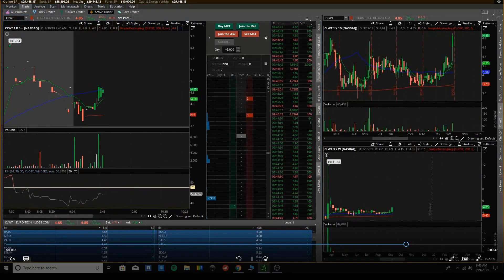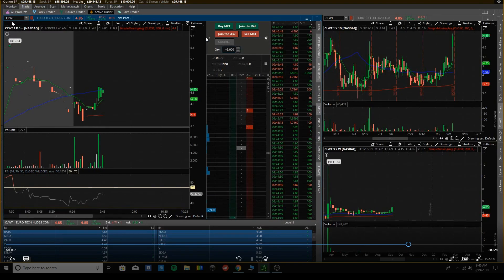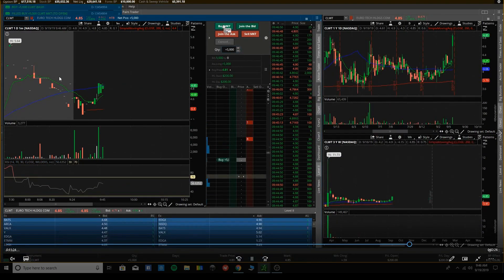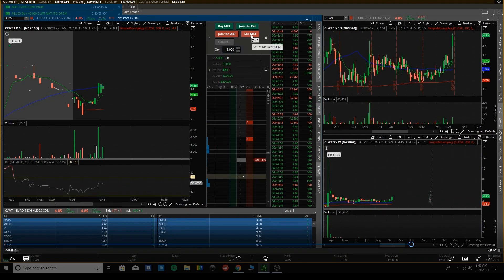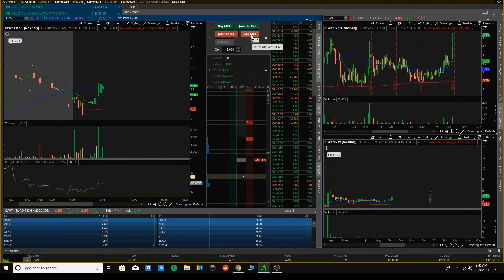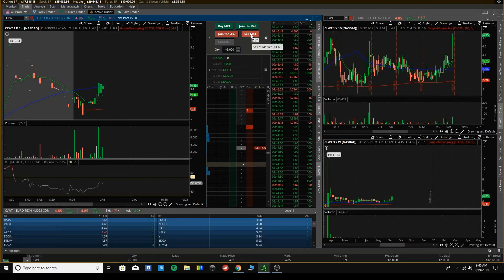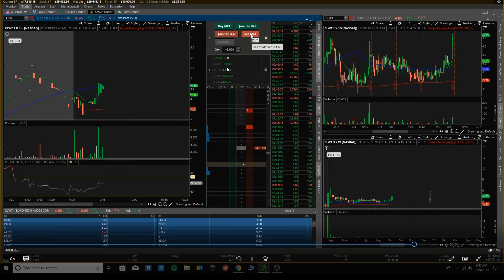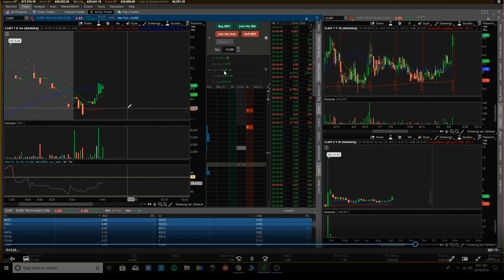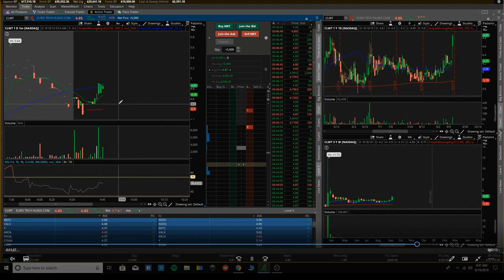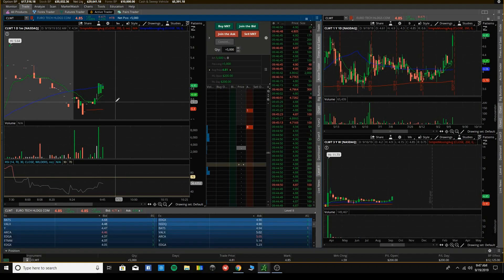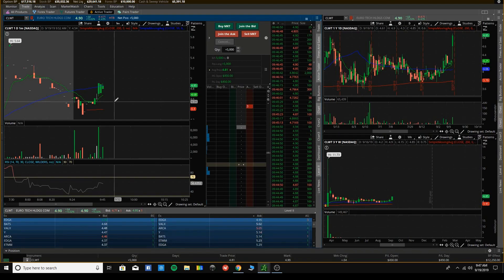That actually puts me in the red on the day, but I seen CLWT on my other monitors, and I liked it a lot. So I'm like, I am hopping in, and I'm hopping in big. So there's 5,000 shares at 481. Let's see, pull out my phone, get my calculator, and see exactly how much that is, $24,000 invested.